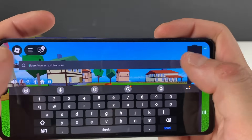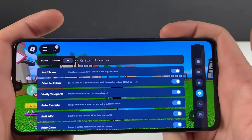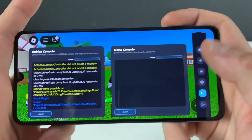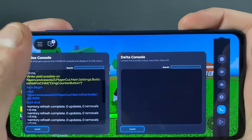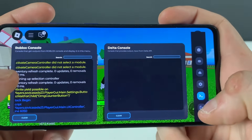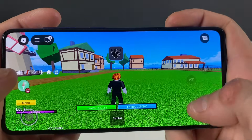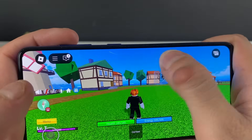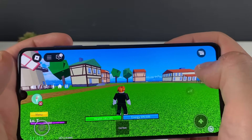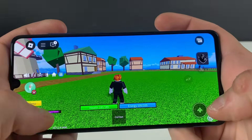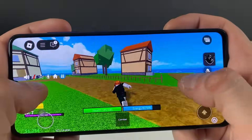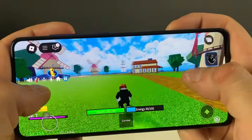You can also access the settings and even access the consoles — the Roblox console is right here. You also have the Delta Executor console. If you want to exit, just click the button below. You have the Delta Executor icon that you can reposition so it doesn't bother you while you play Roblox regularly.